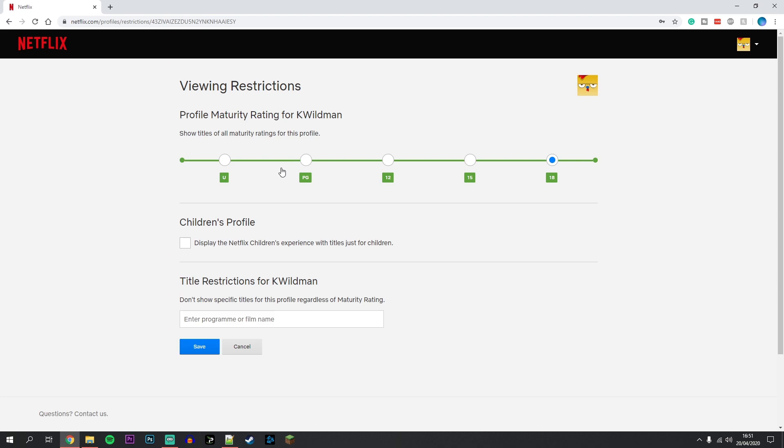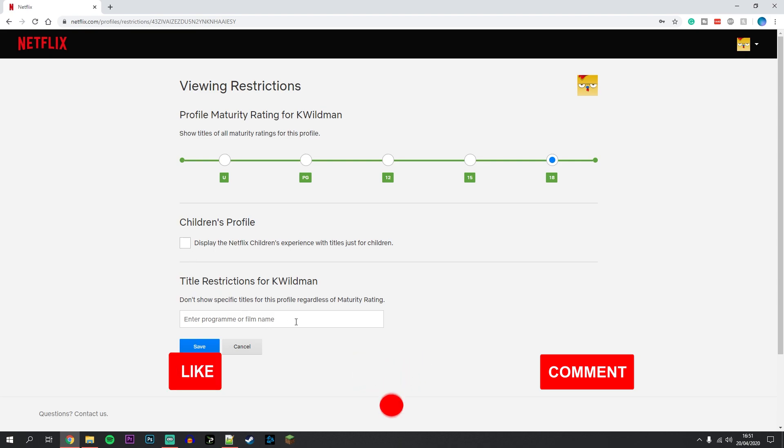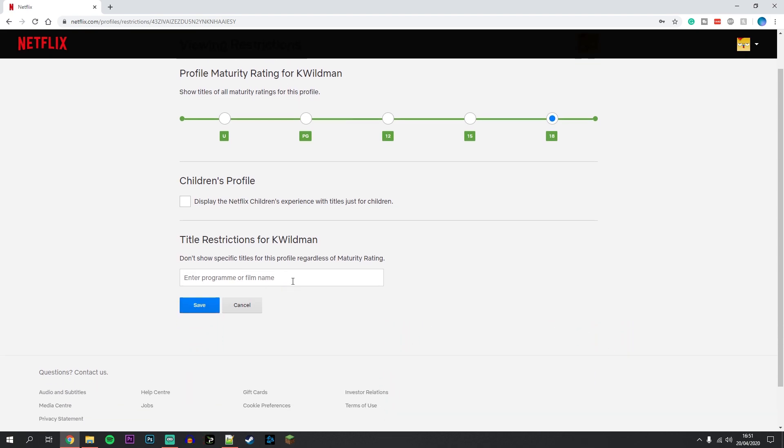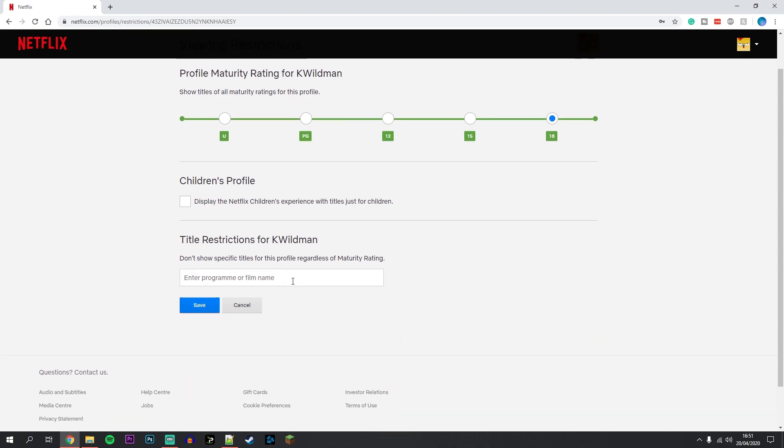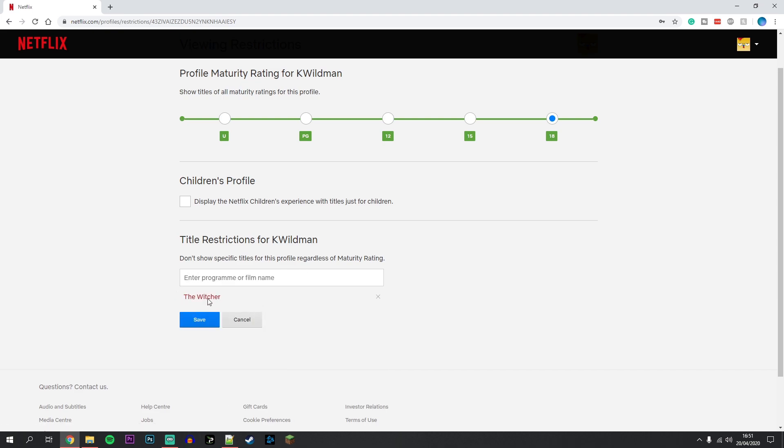From here, you can change the maturity level of your account and you can also enable or disable the Netflix account for children. You can also enter a show name here to block it and add it to the list. We're going to type in Witcher, and as you can see, it's been added to the list. If you want to remove it, just click on the X here.